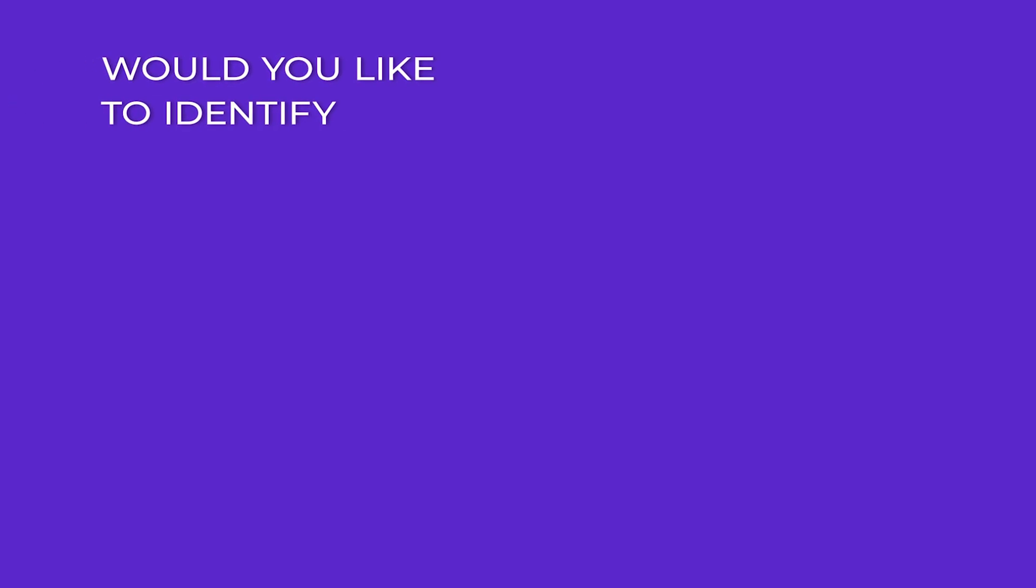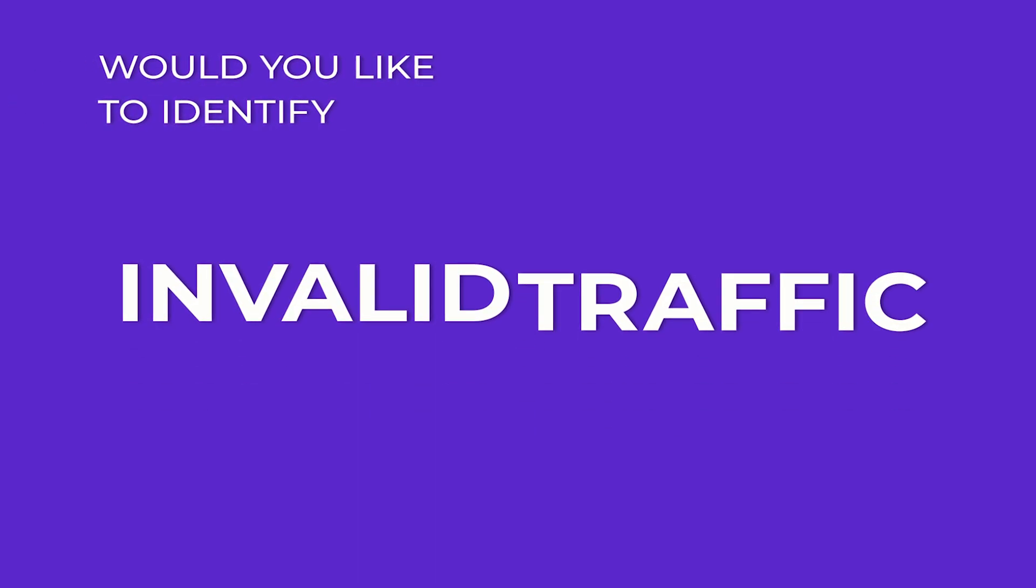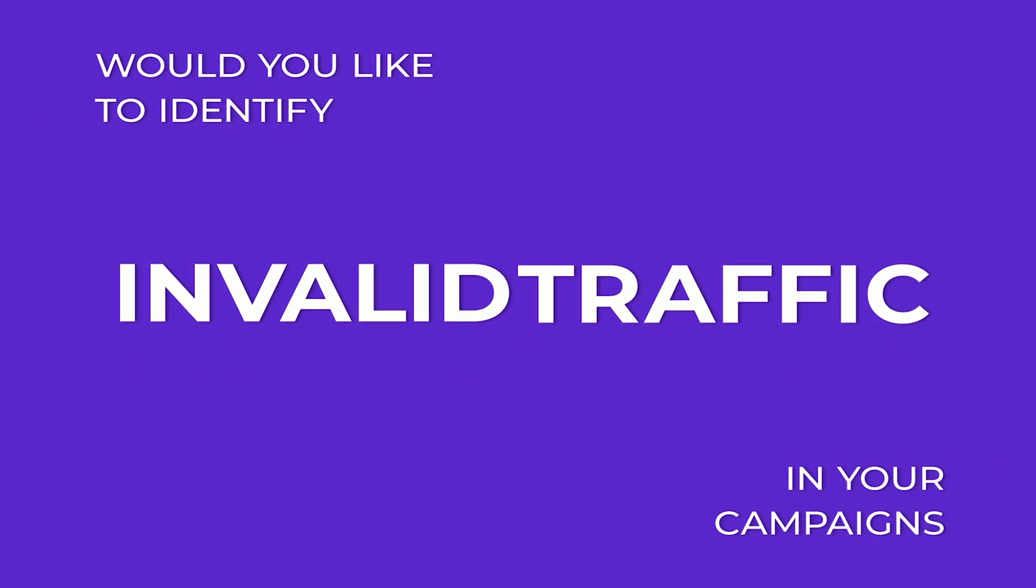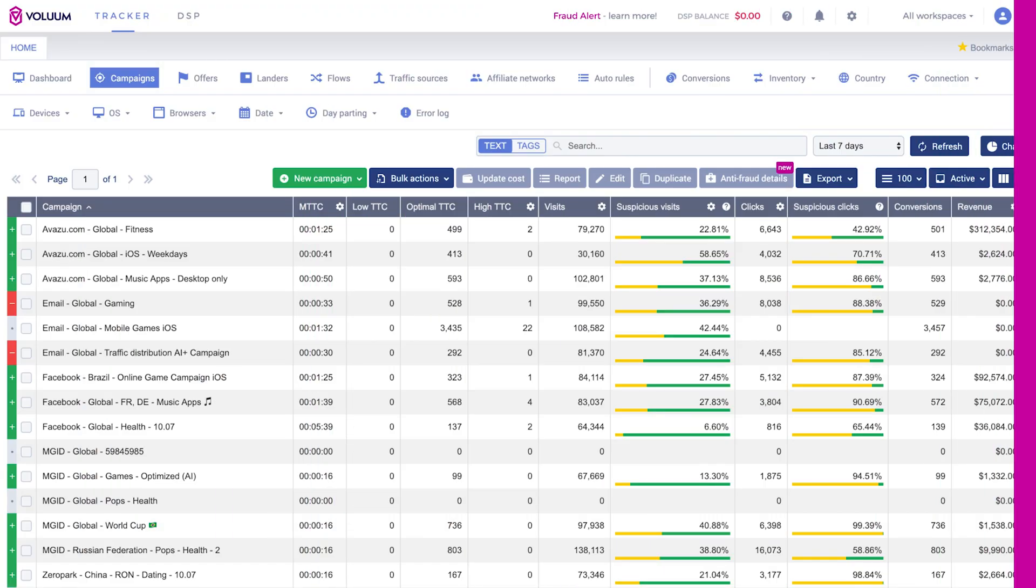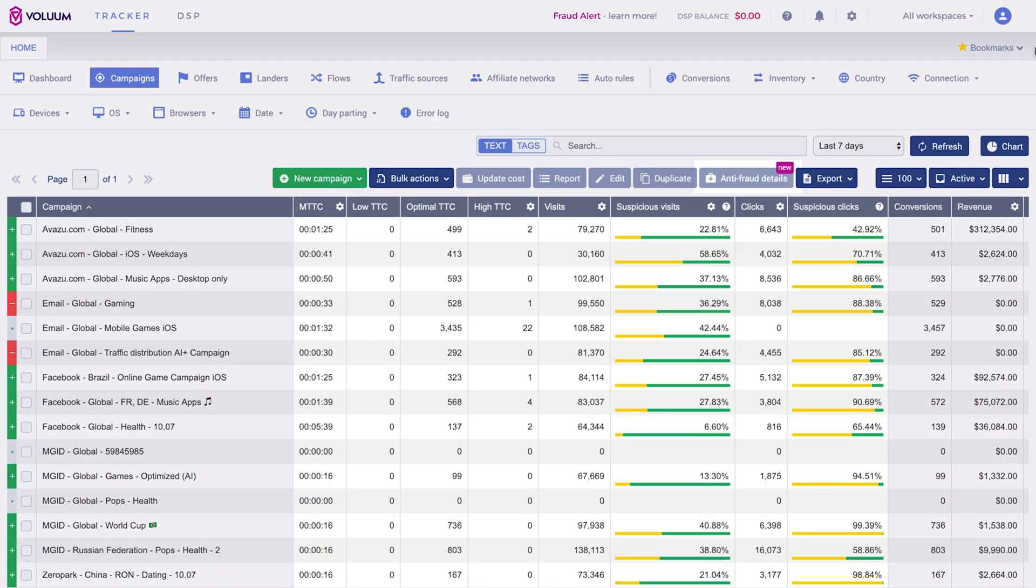Would you like to identify invalid traffic in your campaigns and cut it off before any budget is wasted? We've added a brand new functionality to your panel, Anti-Fraud Kit. It consists of several elements designed to protect you from non-human traffic.